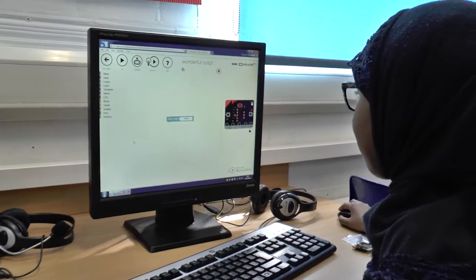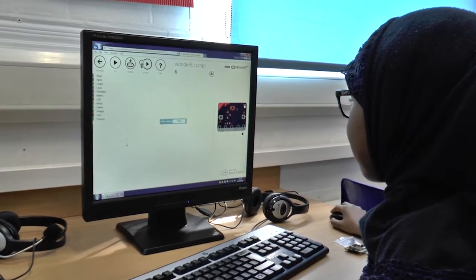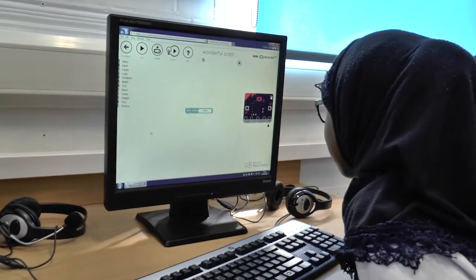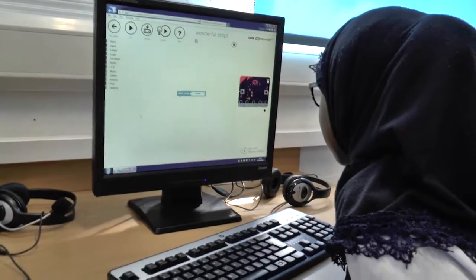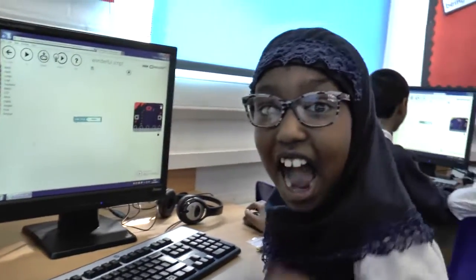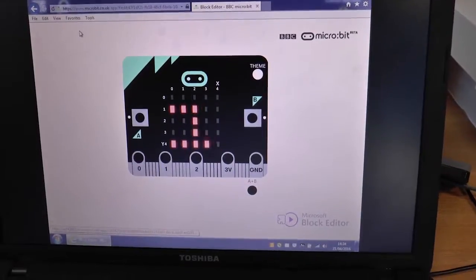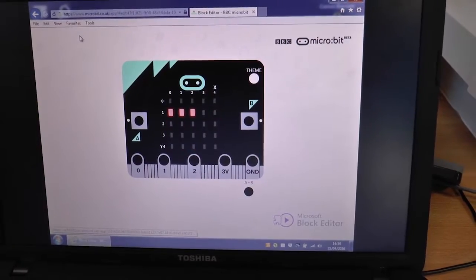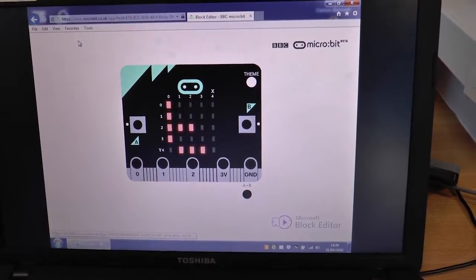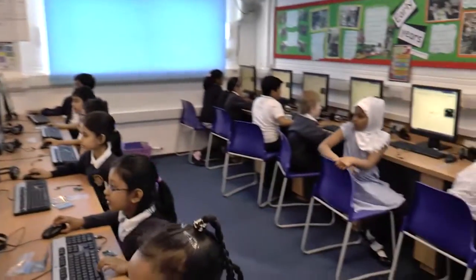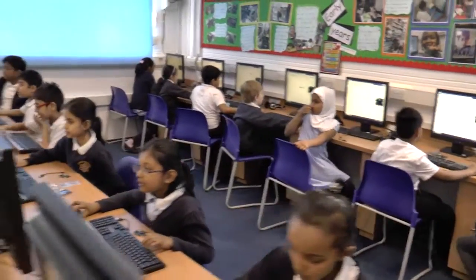What is it doing? Do you want yours to say Stuart? So put your name in. Go on then, who is going to be first to get that done?